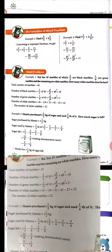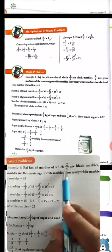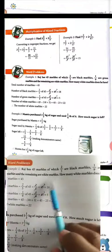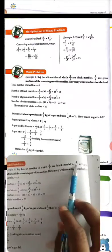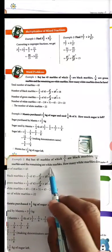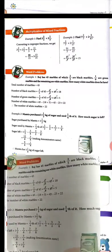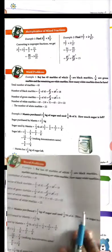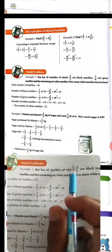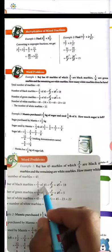Now the same — word problem. Raj has 45 marbles, of which 2 upon 5 are black marbles, 1 upon 9 are green. How many white marbles does he have? Total is 45. First we find 2 upon 5 of 45 — multiply 2 upon 5 by 45.